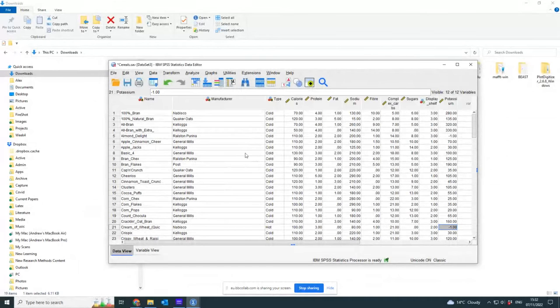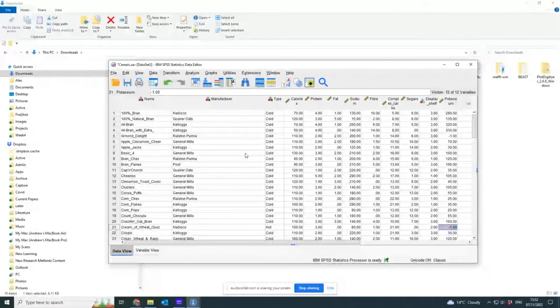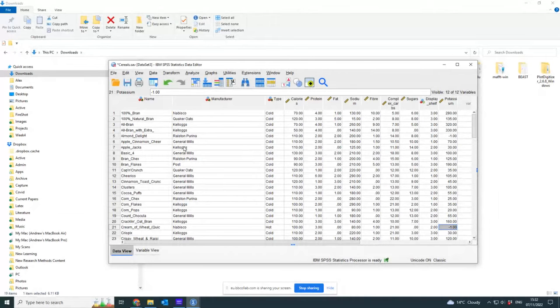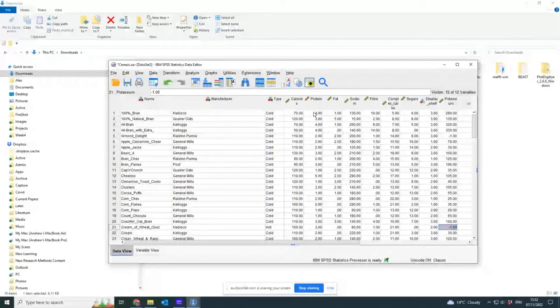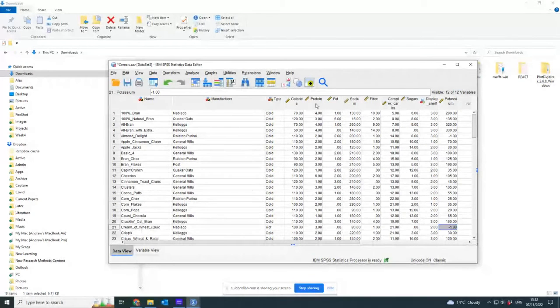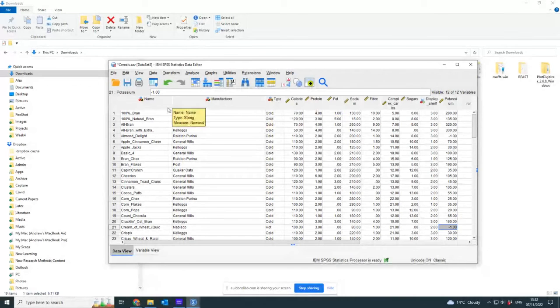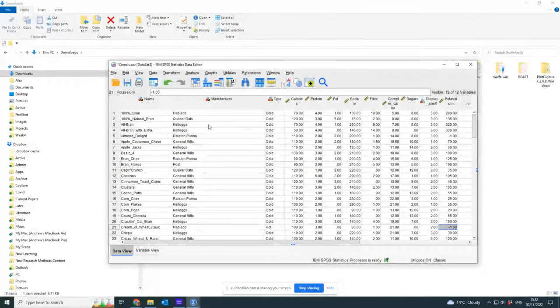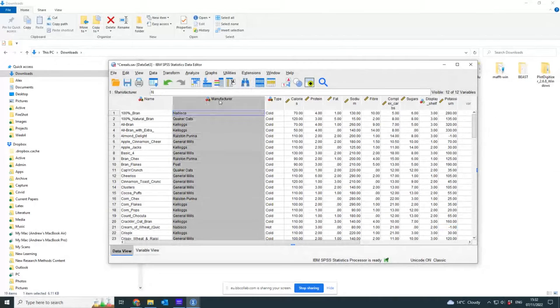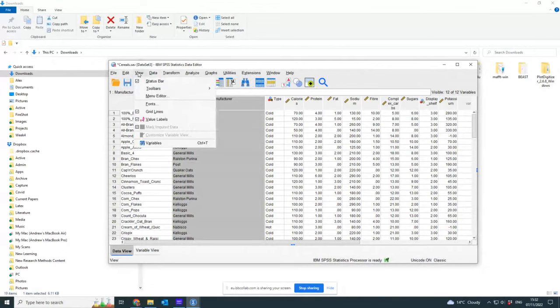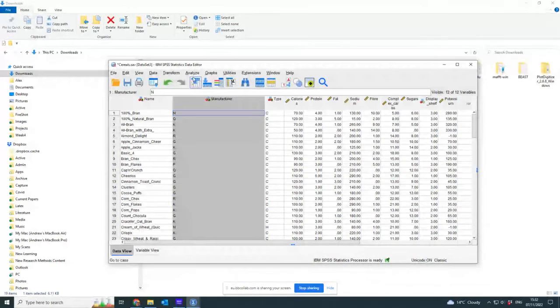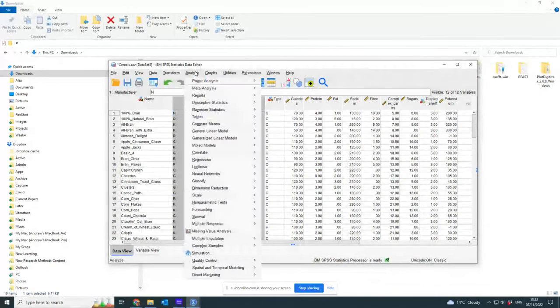So let's say I want to check: is there a significant difference between the protein content of cereals made by General Mills and Kellogg? This is not particularly a very intelligent thing to do because I've got more than two groups, but I'm going to do it anyway.